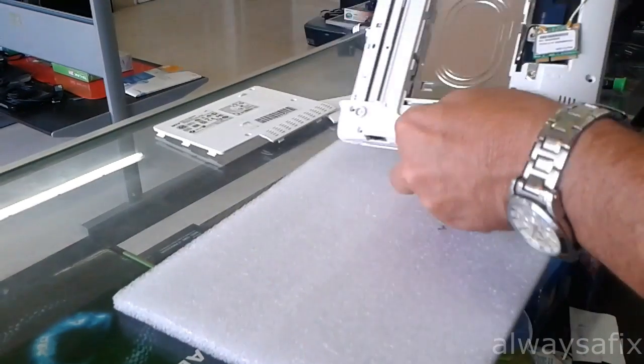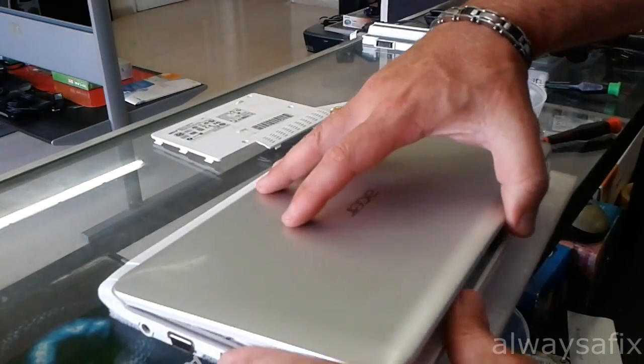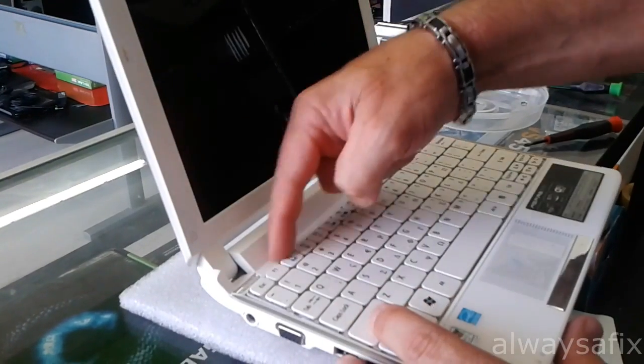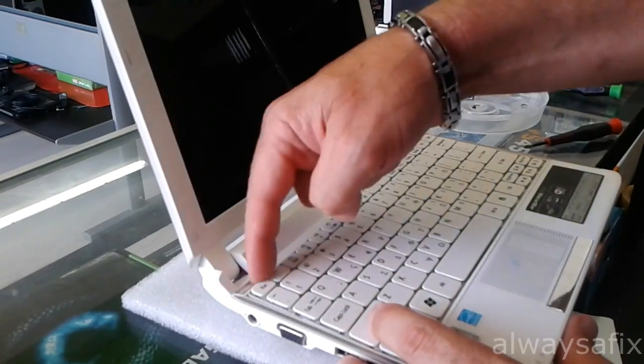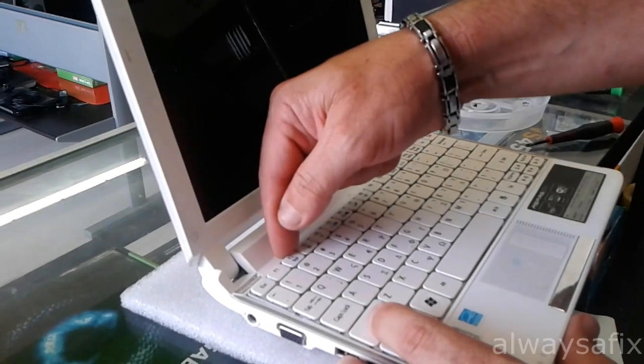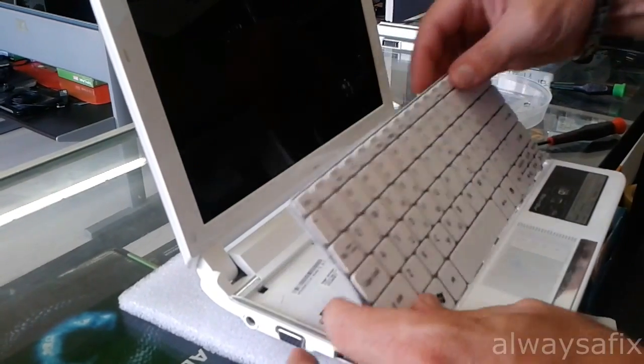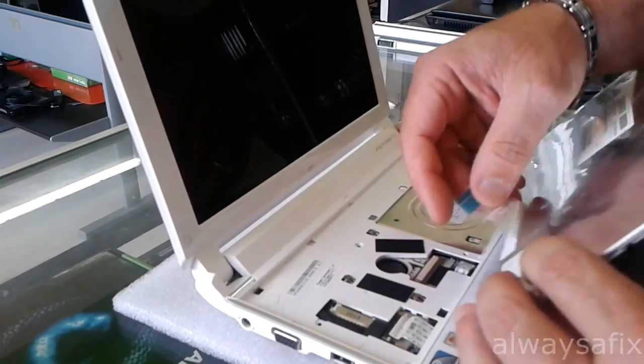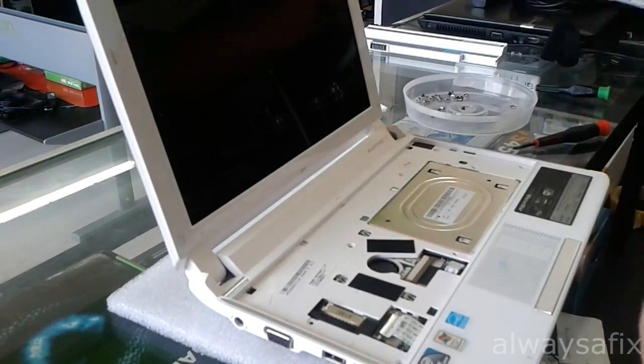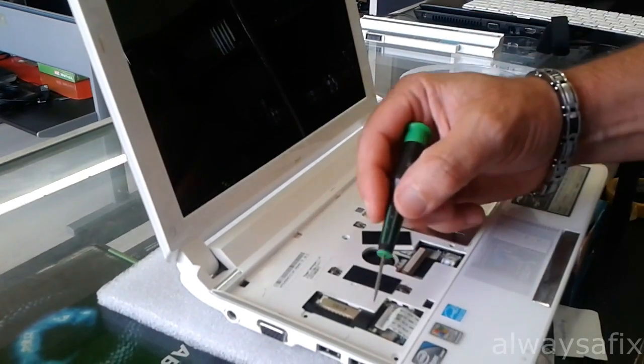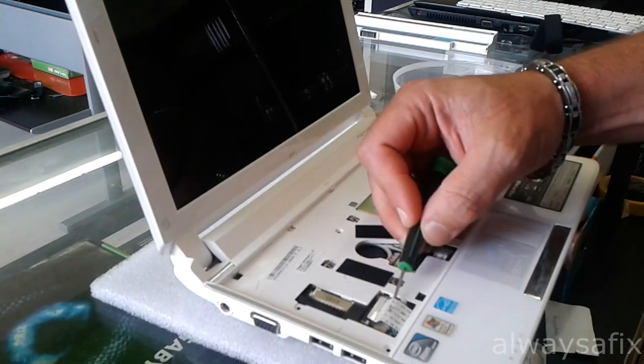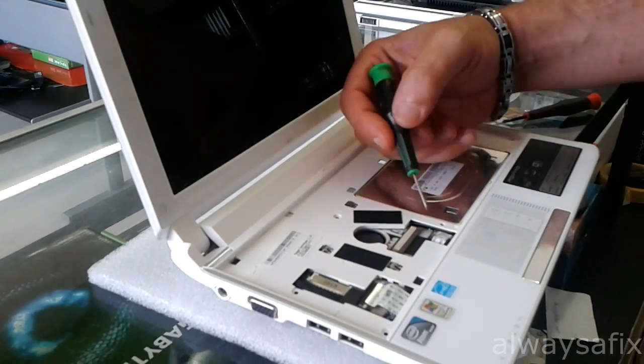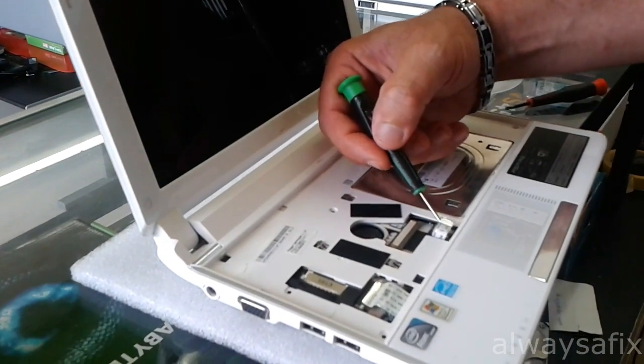Then what you want to do is there's some clips along the top of the keyboard that hold in the keyboard. You want to just slowly pry and unclip those clips, and then undo the clip that holds in the ribbon cable for the keyboard. You need to release another ribbon cable down here which says MB motherboard and the one that goes to the touchpad.